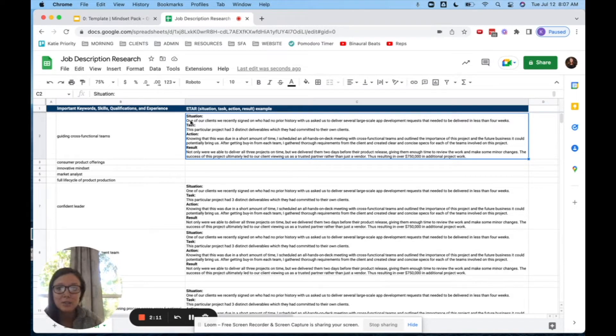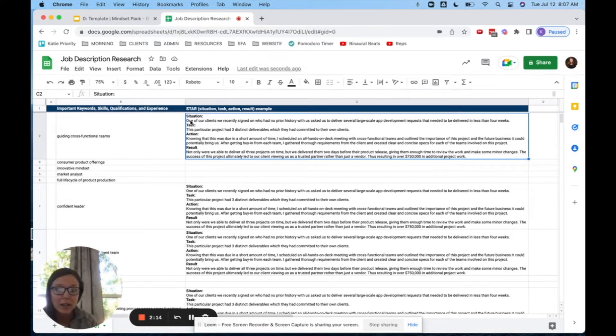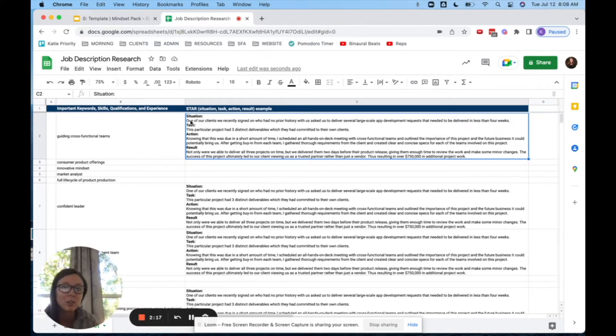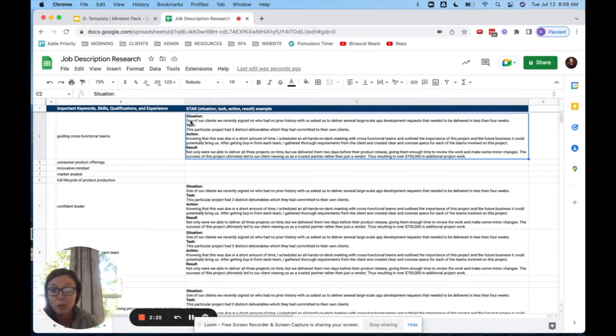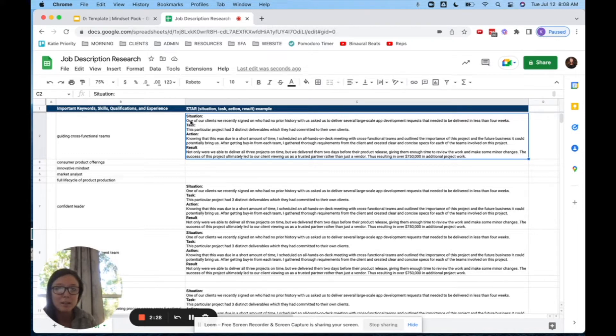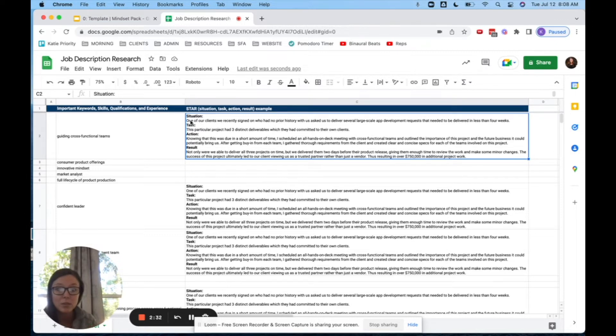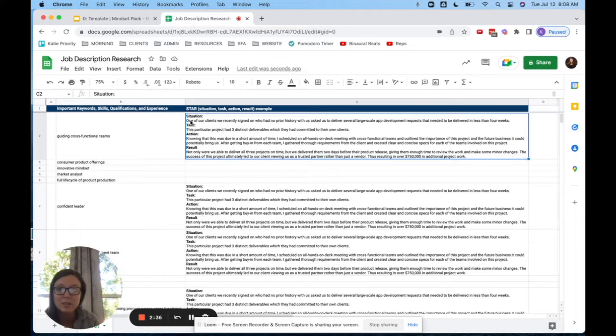One of our clients we recently signed on had no prior experience with us, asked us to deliver several large-scale app development requests that need to be delivered in less than four weeks. This particular project had three distinct deliverables, which they had committed to their own clients. And knowing that it was going to be due in a short amount of time, this person gathered an all-hands-on-deck meeting with cross-functional teams and outlined the importance of this project and the future business it could potentially bring them.